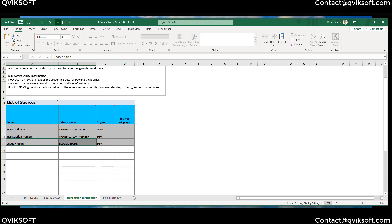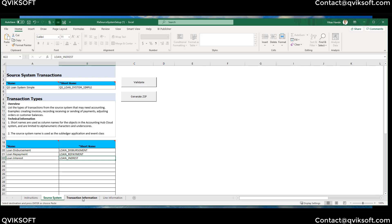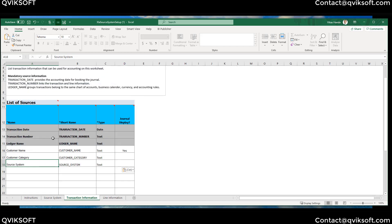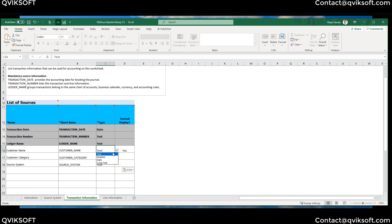On top of the predefined fields, if I want to add more fields at header level I can. I'm adding: Customer Name, Customer Category, and Source System Name. The Source System field is important because when receiving data from the source system, they need to tell me which source system it should go to. For the Type field, you can choose text, number, date, or long text as required — long text has a larger storage capacity.